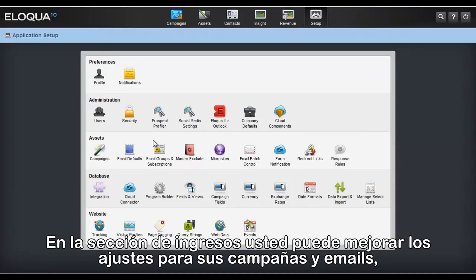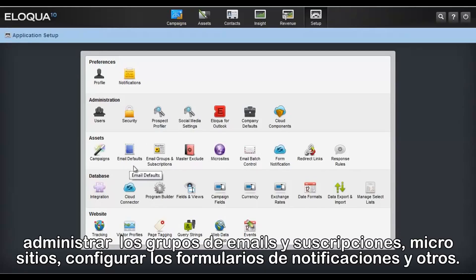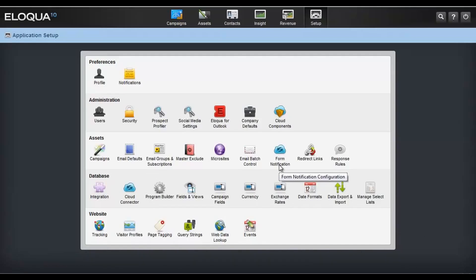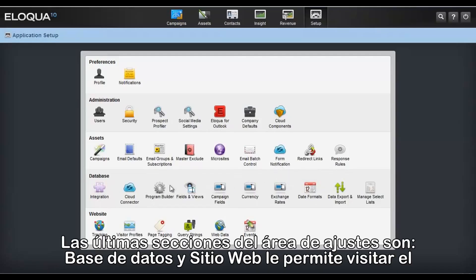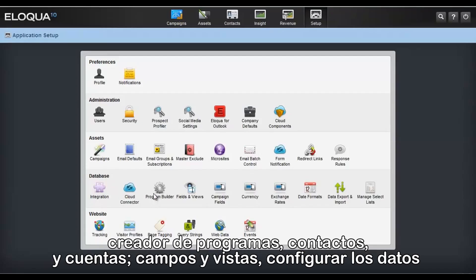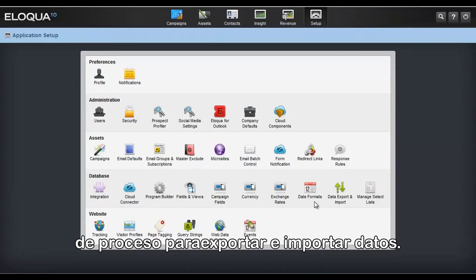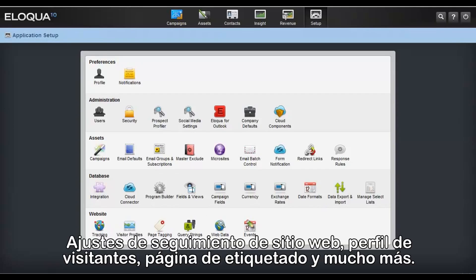In the Asset section, you can optimize settings for campaigns and emails, manage email groups and subscriptions, microsites, configure your form notifications, and others. The last sections in the Setup Area — Database and Website — are where you go to access Program Builder, Contacts and Accounts, Fields and Views, configure and process data exports and imports, setup website tracking, visitor profiles, and page tagging, and much more.